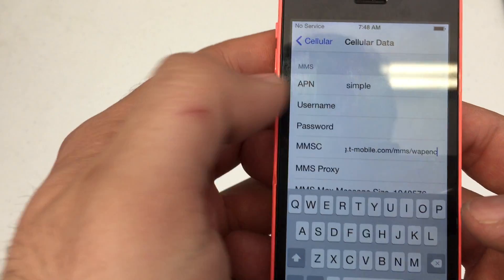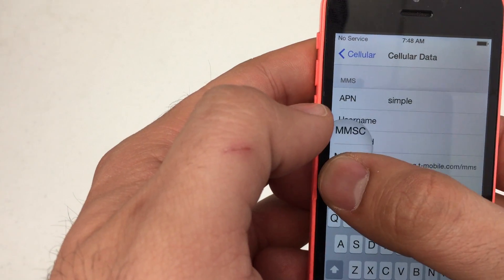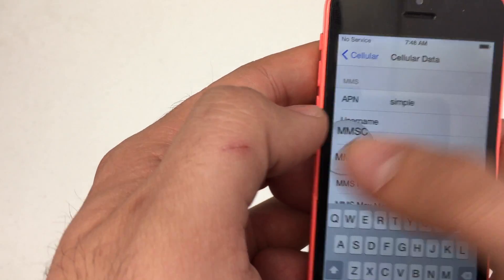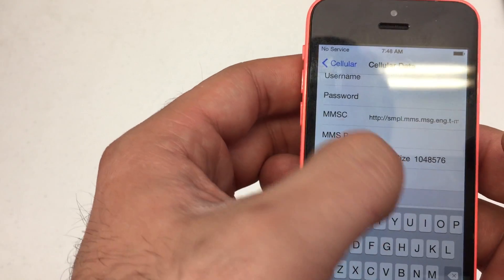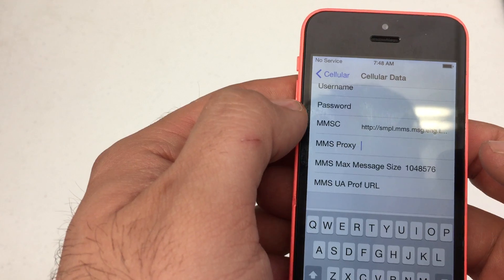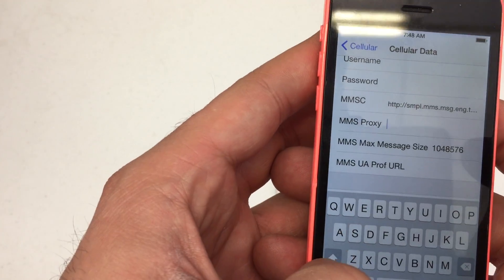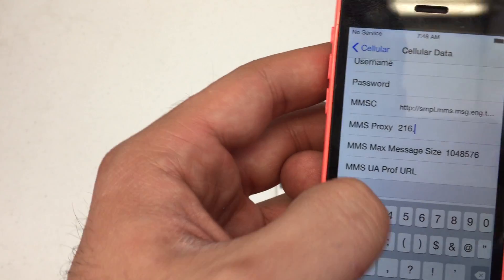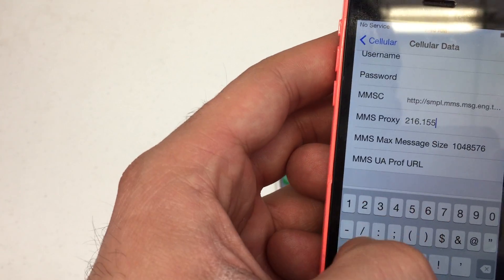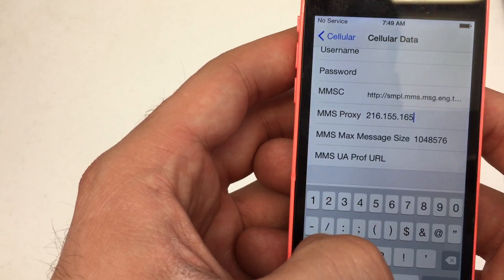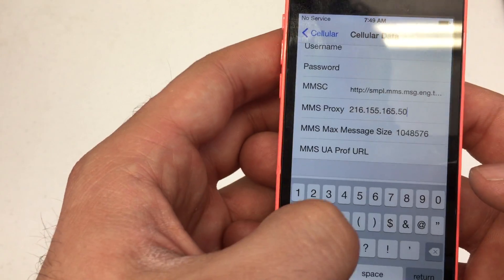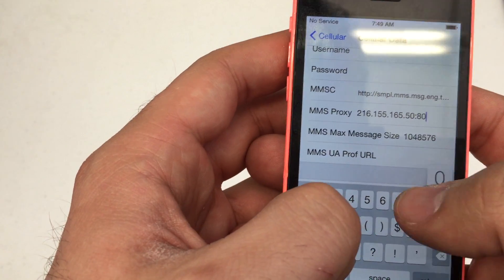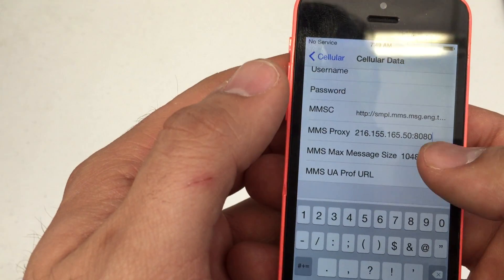Once that's all in there, double check to make sure it's in there properly. We're going to scroll down to MMS Proxy. The proxy is 216 dot 155 dot 165 dot 50 colon 8080.